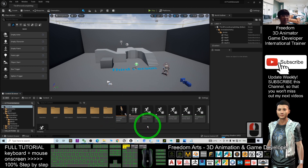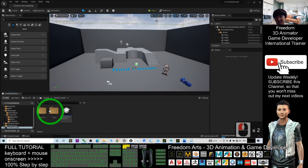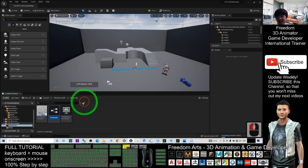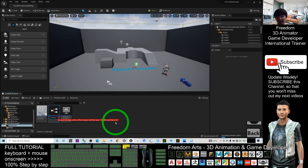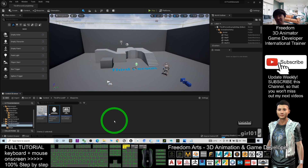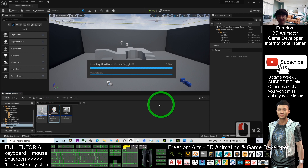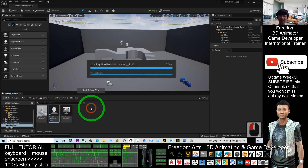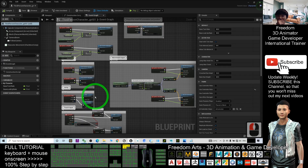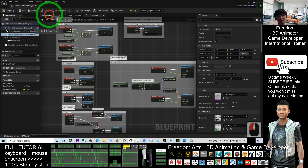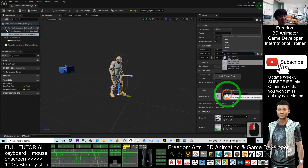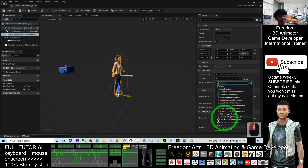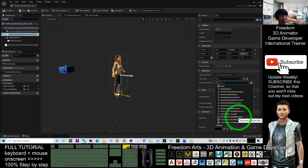Next, go to the ThirdPerson Blueprint, double-click it, then right-click and duplicate it. Rename the duplicate by adding an underscore and 'girl01' at the end, then press Enter. Double-click it to open the ThirdPerson Character girl01 blueprint. Click the Mesh, then the Viewport. For the Skeletal Mesh, select 'girl01_maya_rig.' For the Animation Class, choose the one you already renamed — 'ThirdPerson_AnimBP_girl01.' Now you can see the character is ready to animate.